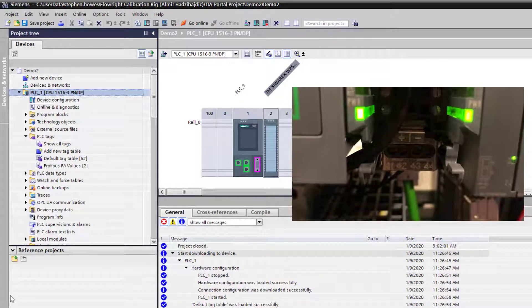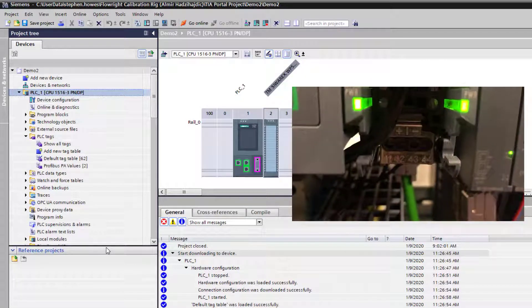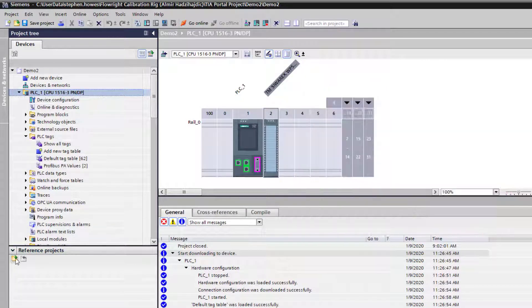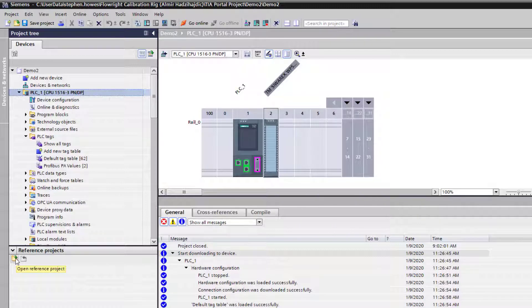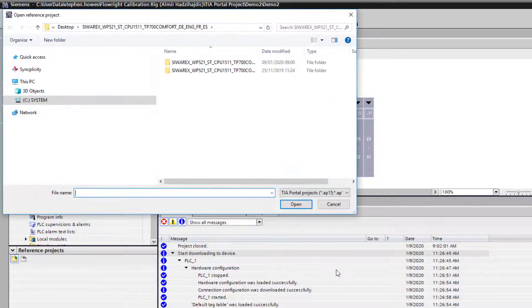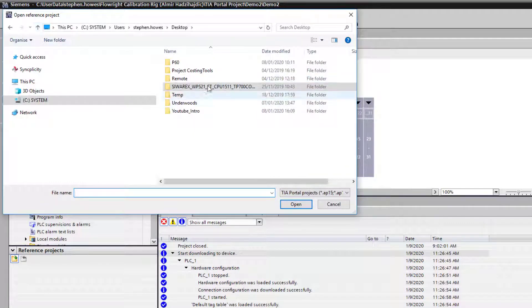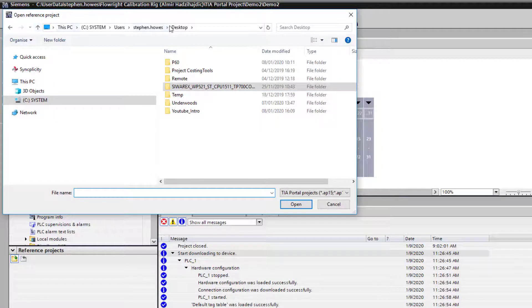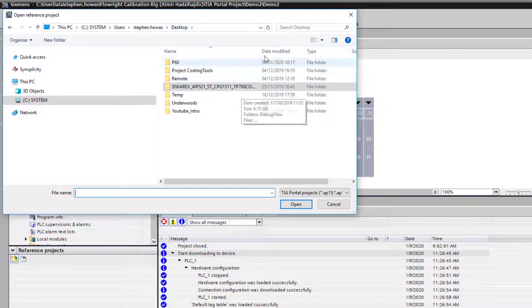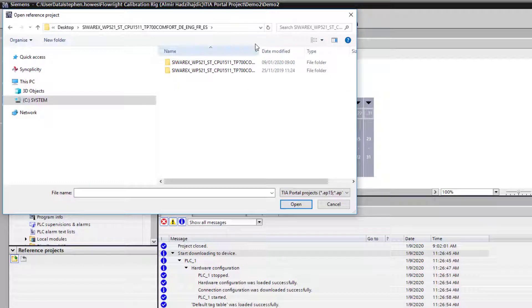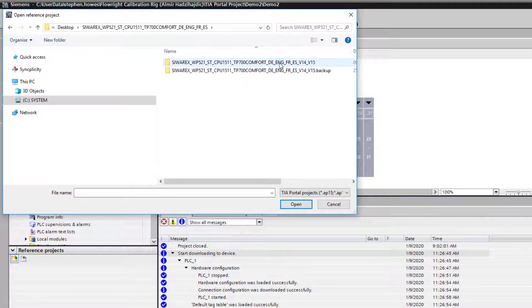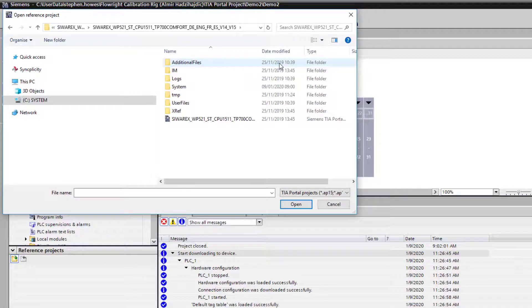What I need to do now is open my reference project. If I come up, I have this saved on my desktop. There's a backup and there's the main project, so I'll open that.